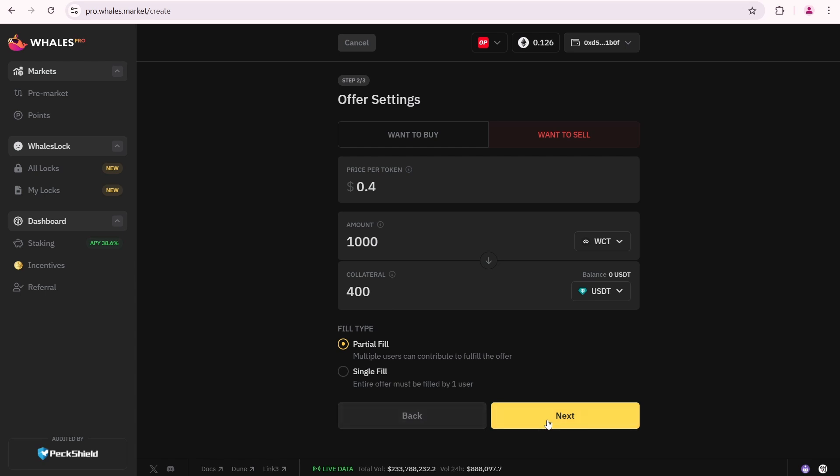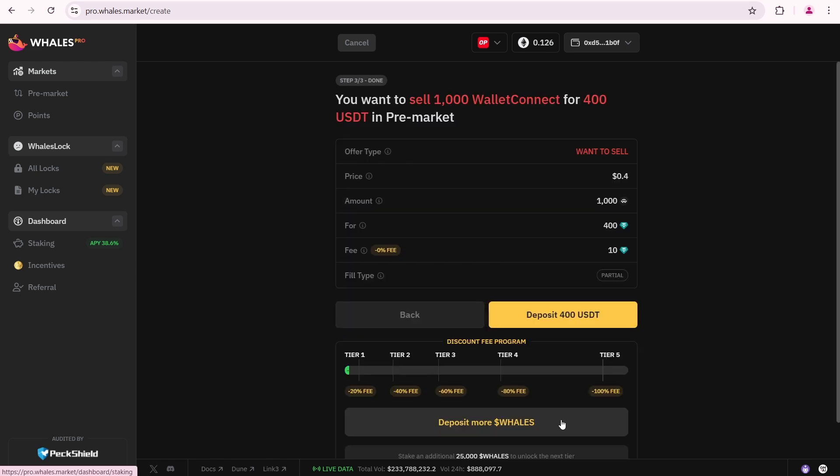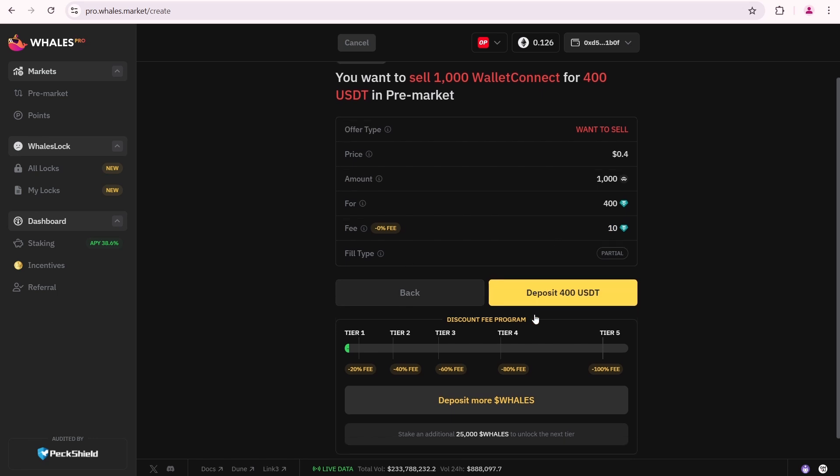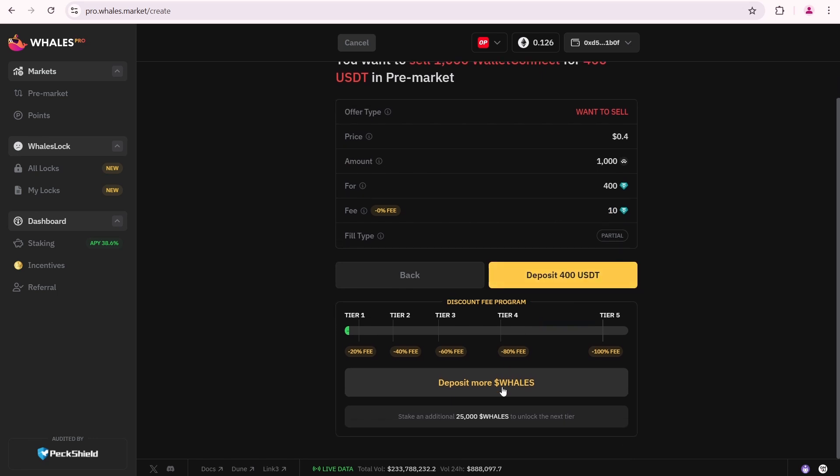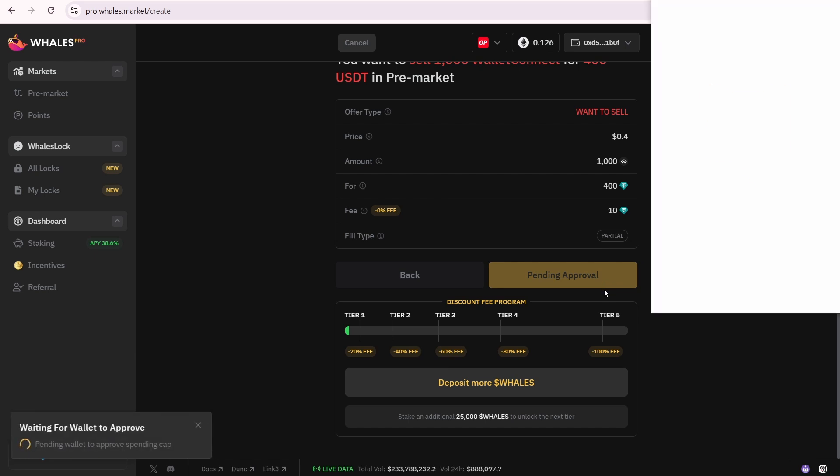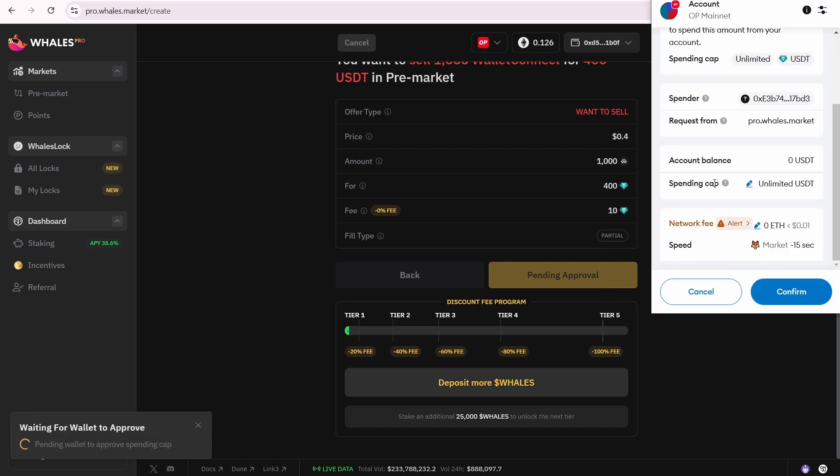If everything looks good, click Next. You want to sell 1000 Wallet Connect for 400 USDT in pre-market. The price is 40 cents. The amount is 1000 WCT tokens. I am selling for 400 USDT. The Wales market fee is 10 USDT. Then I need to click Deposit. Please pay attention: you need to sign your transactions on Optimism, so you must have some Ethereum in your MetaMask to do this.